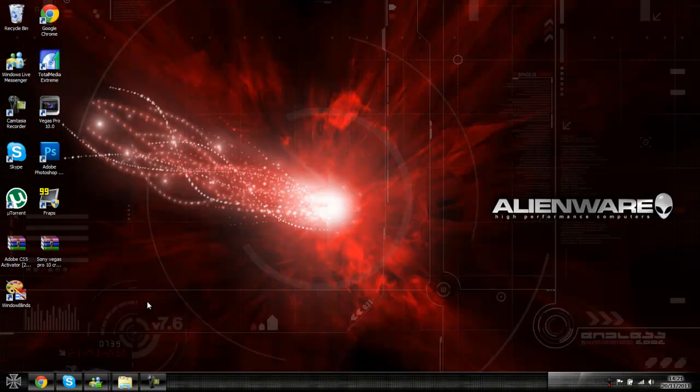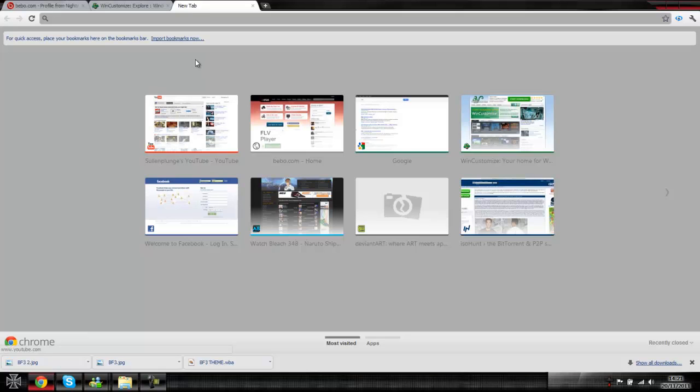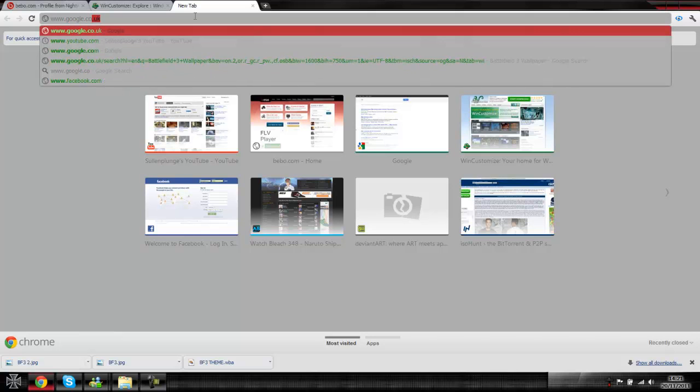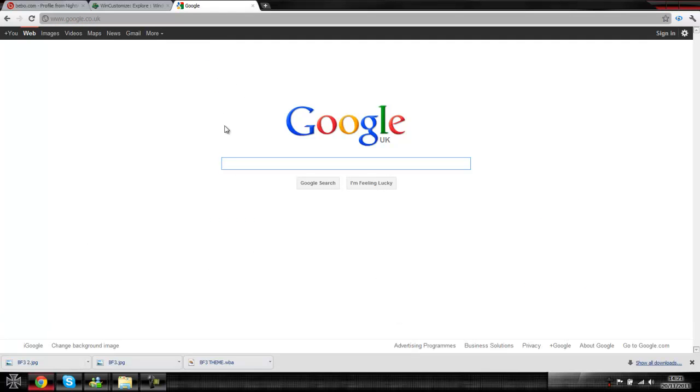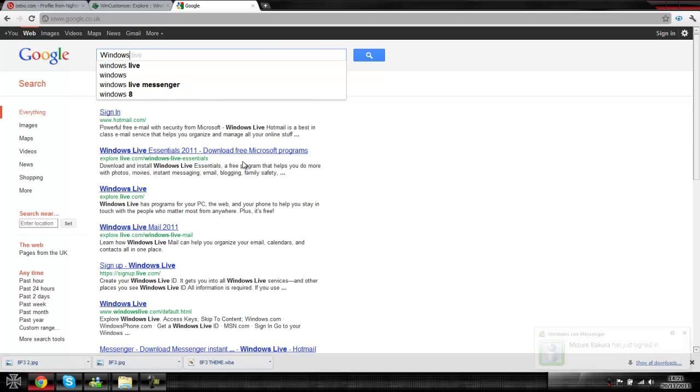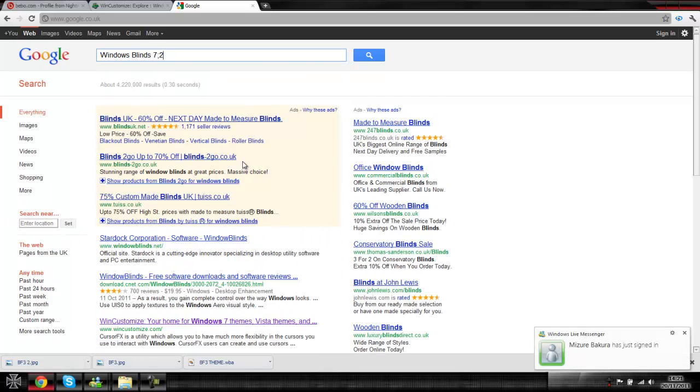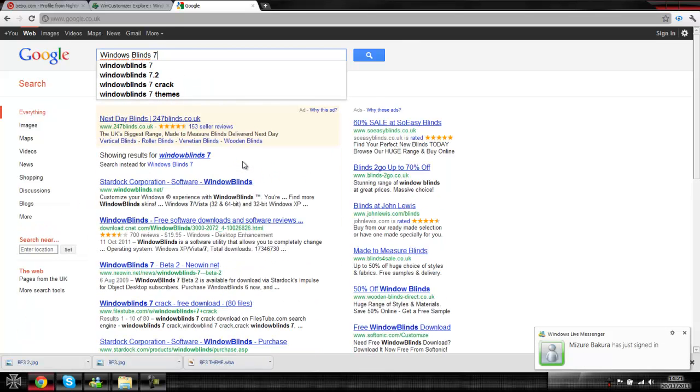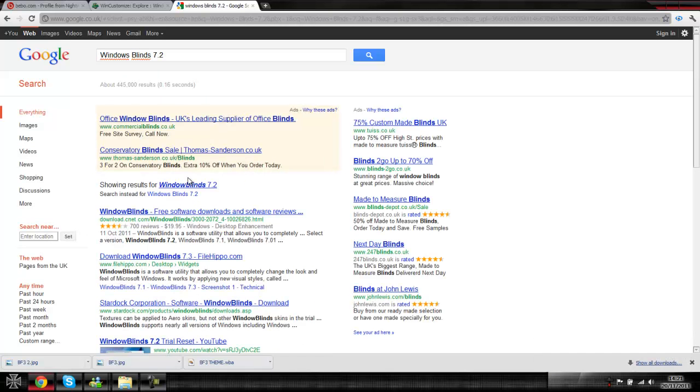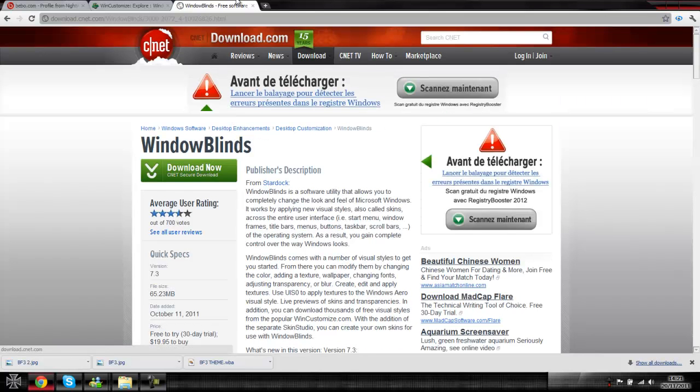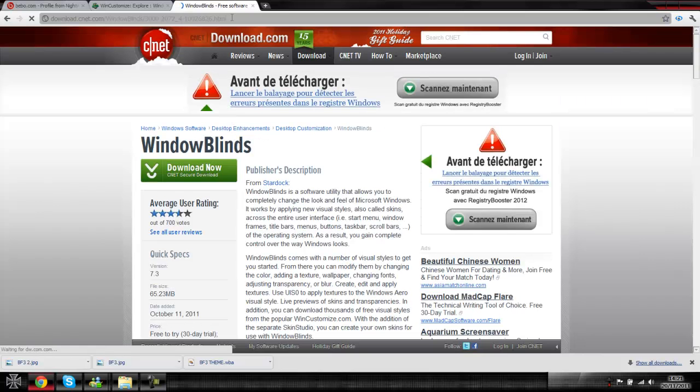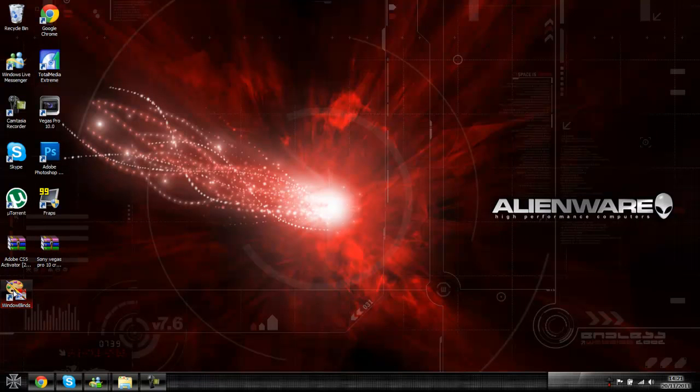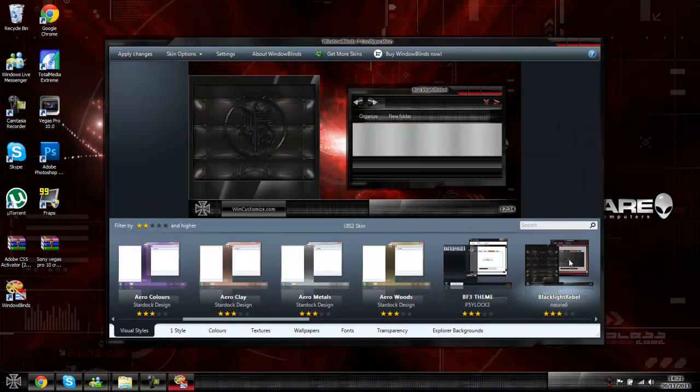For this what you're going to want to have is Windows Blinds. Give me a sec, I'm just going to want to go onto Google quickly because if you're using Windows 7 you're going to want to have Windows Blinds 7.2, which is this one here. I'll put a link in the description for this, and what this is, it's basically this and it lets you change your auto, change your one-up.